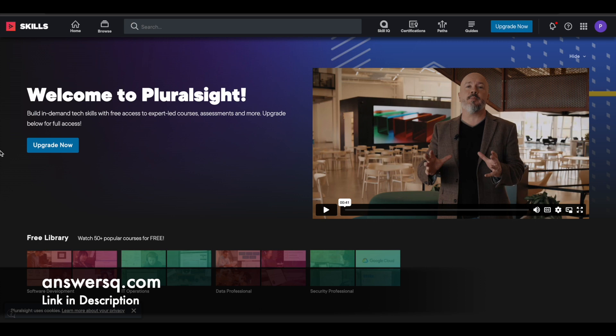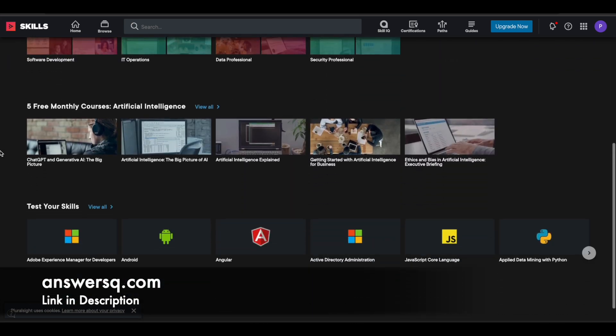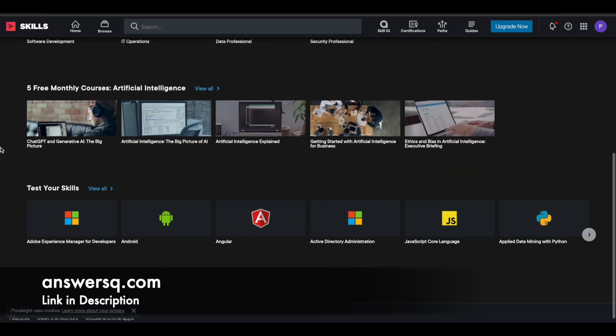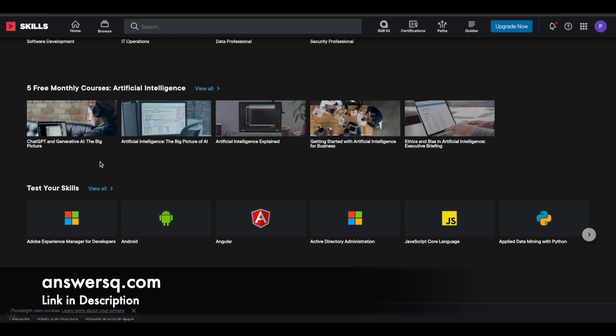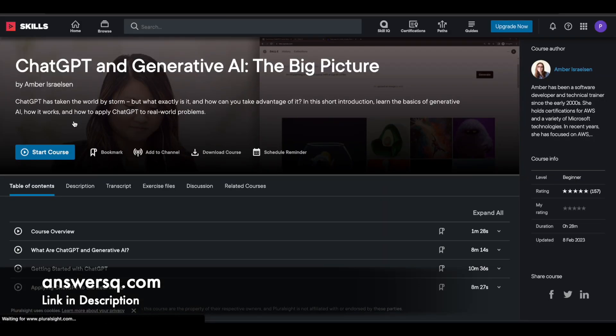Now what you need to do is simply scroll down on this page. And here you will see the courses which we just saw now, ChatGPT and Generative AI. And you can see here the remaining four courses. Just choose the course in which you want to enroll in. I'll go with the ChatGPT course. I'll just click on it.